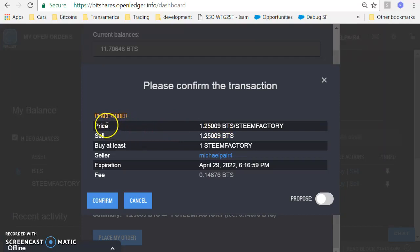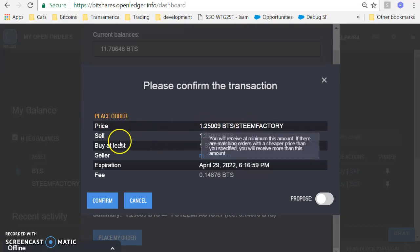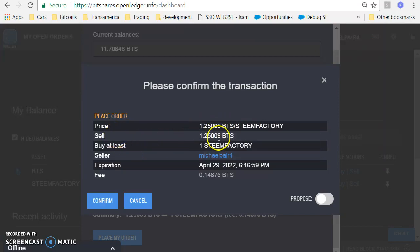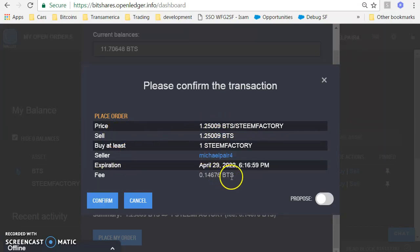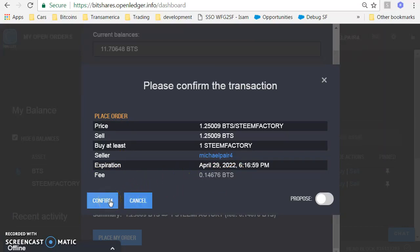I'm pricing 1.2500 BTS to Steem Factory. I'm selling, I'm the seller. There's expiration, fee, and then this is the amount of the BTS fee, so you're going to have to have some BTS again like I mentioned earlier. I'll say confirm.